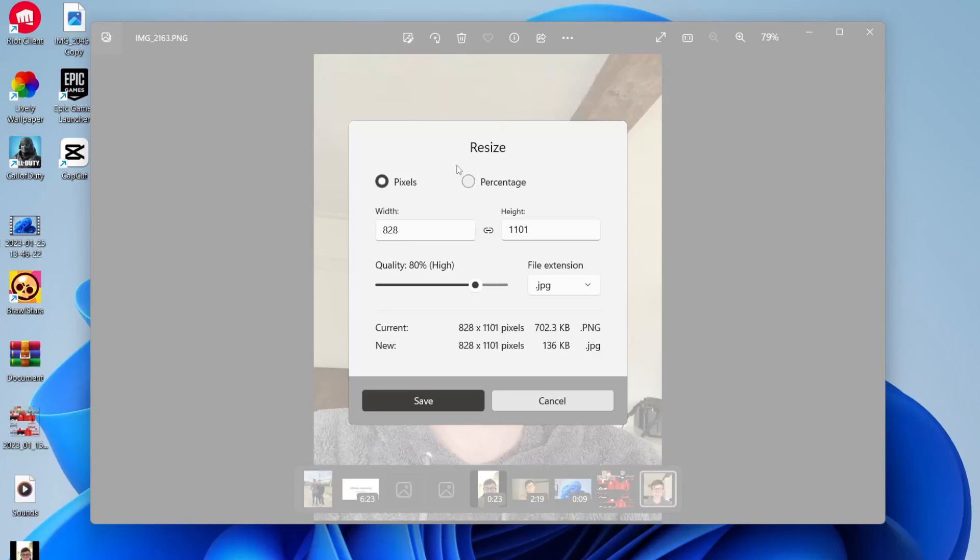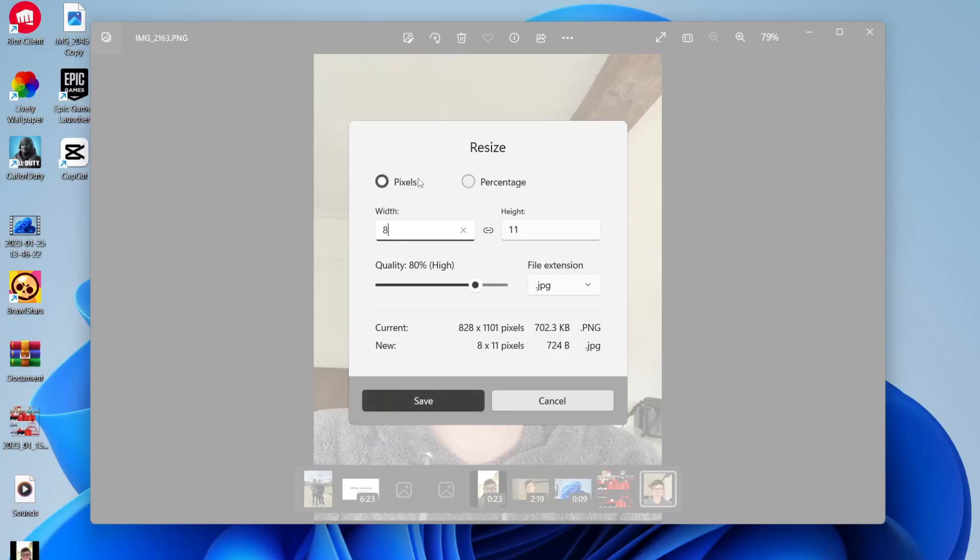As you can see, you can resize with pixels or as a percentage. I'm going to resize with pixels. You can choose the new width you'd like - I'll change this to 500, for example. You'll notice the height also changes. This is because the photo is in an aspect ratio, so it stays the same shape but just becomes smaller.